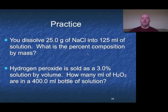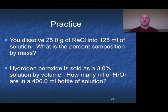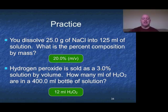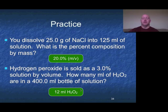Two practice problems for percentages. First: we dissolve 25 grams of sodium chloride into 125 milliliters of water — what's the percent composition by mass? Second: hydrogen peroxide is sold as 3% by volume; how many milliliters of H2O2 are in a 400 milliliter bottle? When you actually buy hydrogen peroxide from the store in those brown bottles, they're about 400 mL — so how many milliliters are you paying for, since the rest is water? For the answers: 25 divided by 125 gives 20%, and 400 times 3% gives 12 milliliters.